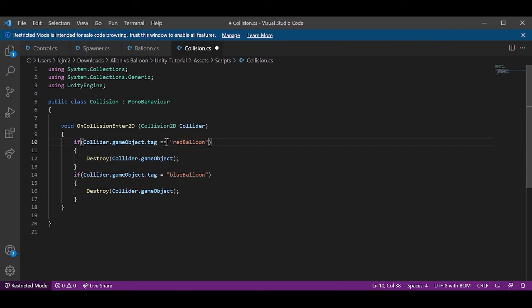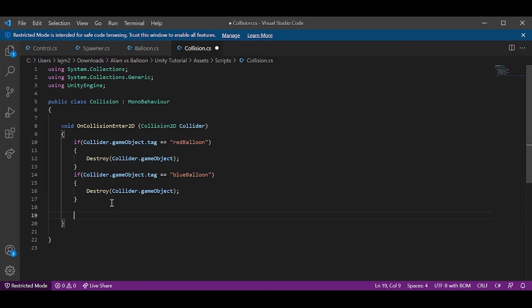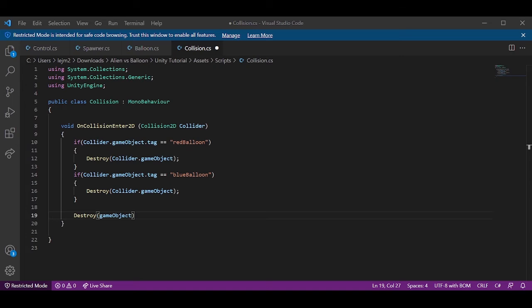I'm missing an equal sign here and here. And we also want our laser to destroy itself. So we're going to type in here destroy game object, and it will destroy itself as soon as it touches the balloon. So we can save this.